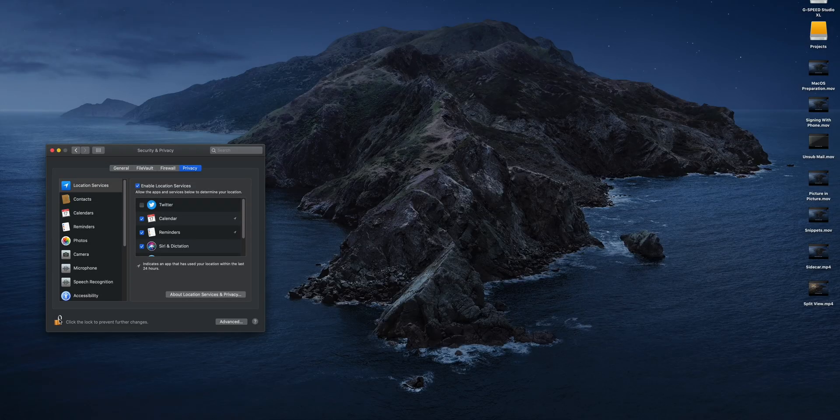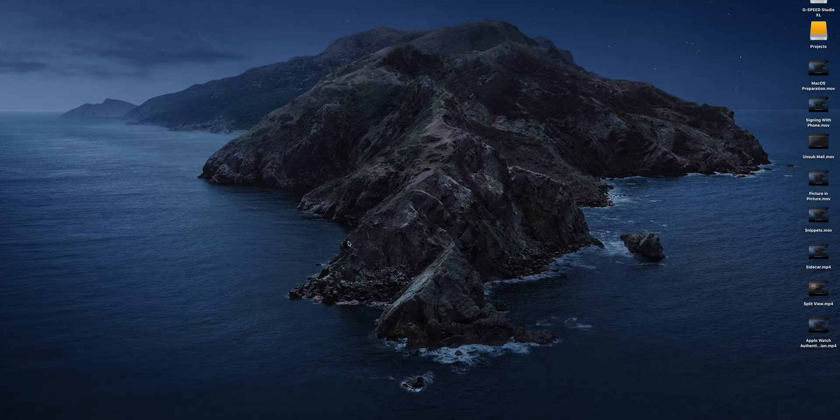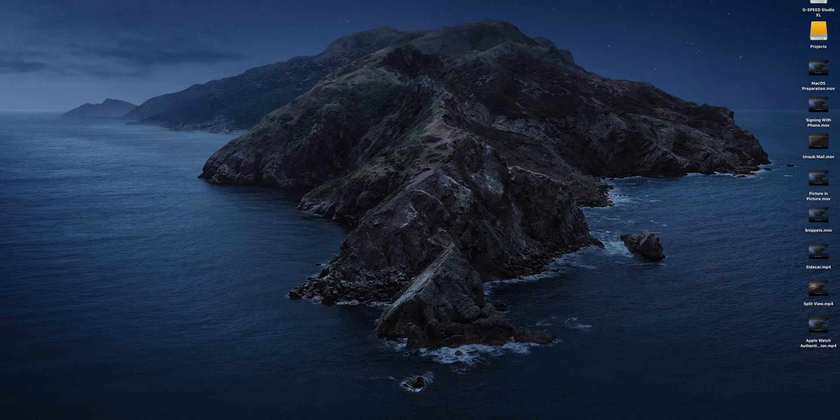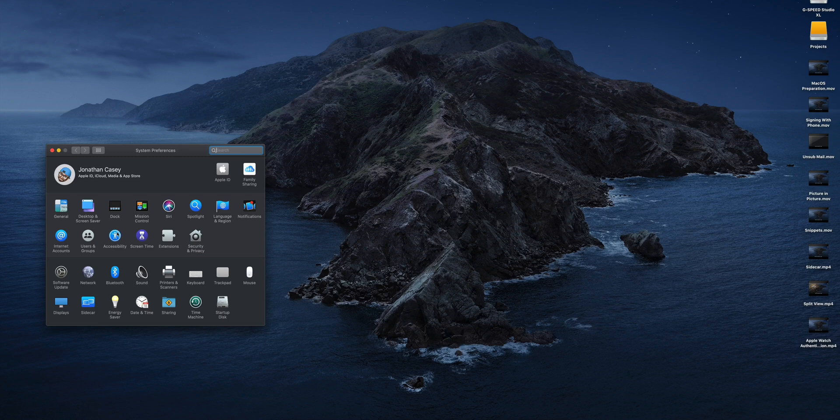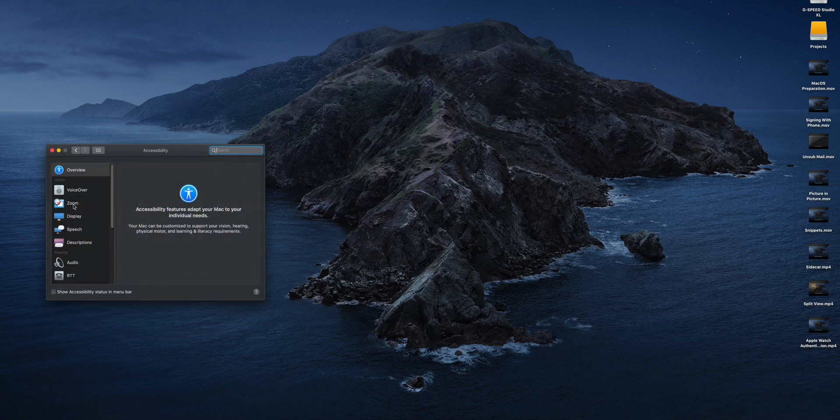If you have a hard time reading small font or small text like I do, then Hover Text is going to be a godsend. Let me show you what it's all about. So in order to enable Hover Text you're going to go into your System Preferences and then go under Accessibility and look for Zoom, and then make sure where it says Enable Hover Text it's checked. And that's it.